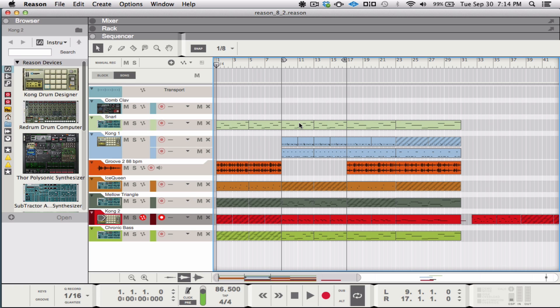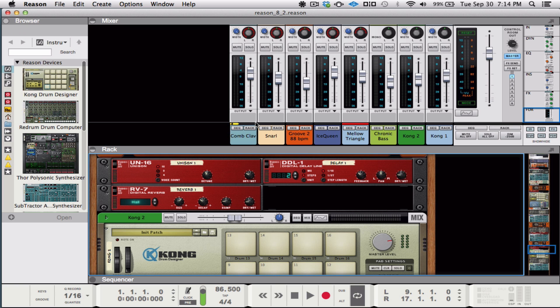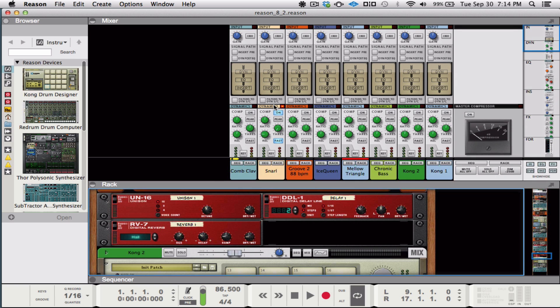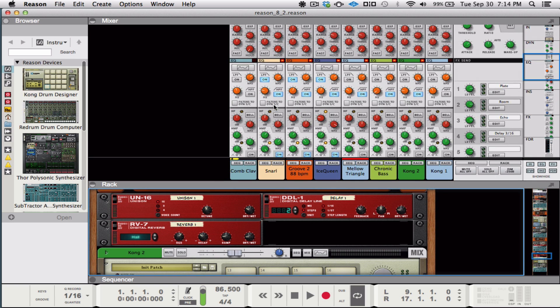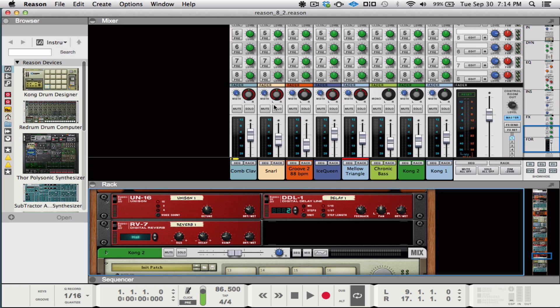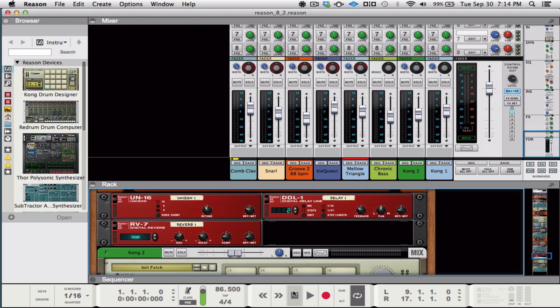What up, guys? It's Matt from Carte Blanche Sound. Today we're going to be taking a quick look at Reason 8. I'm actually really excited about this update, and this is coming from somebody who actually stopped using Reason for a few years because I just felt like the workflow was pretty awful, to be honest with you.